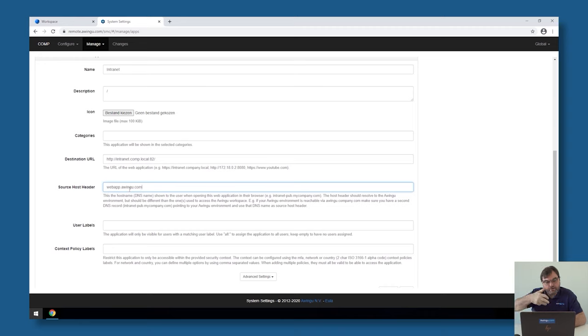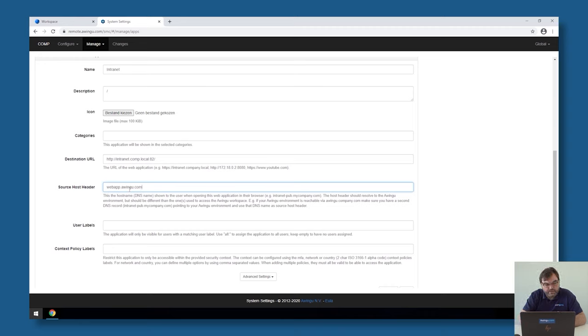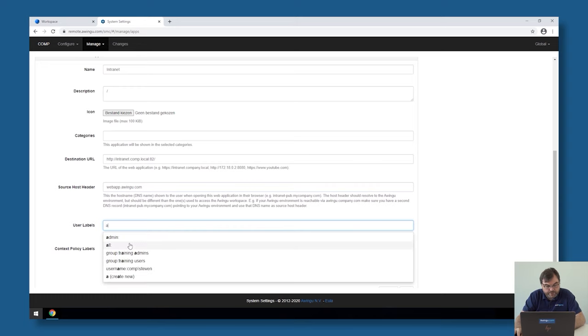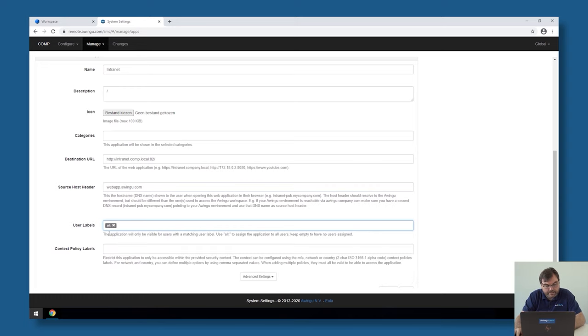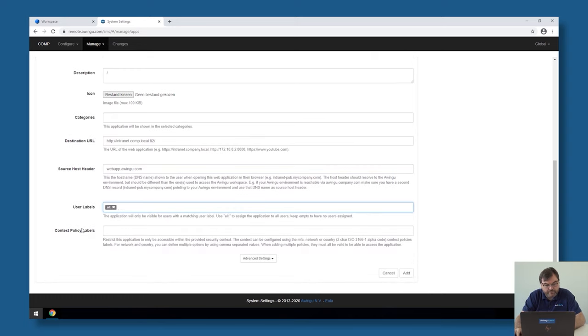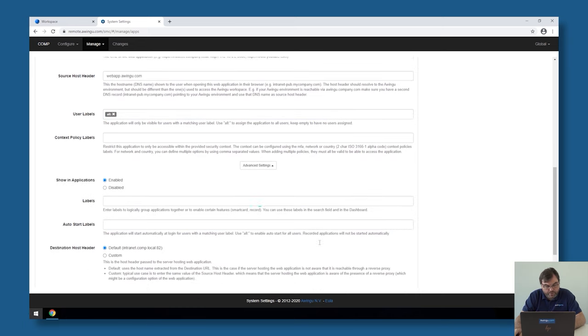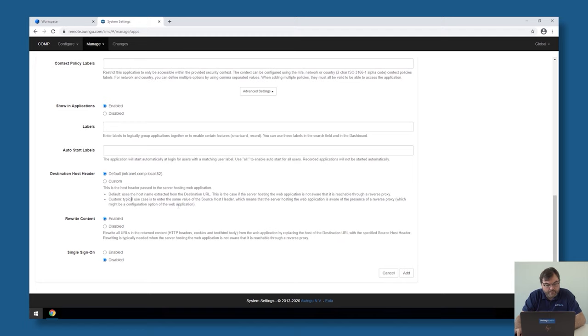And once this is done, I can then specify that behind this webapp.awingu.com is my intranet configured. Actually, whenever you go to webapp.awingu.com, Awingu will automatically redirect you to the internal website called intranet.com.local port 82 in my case. Again, I have to specify for which user. I'm going to make the intranet available for everyone. And it's asking for the context also. There are some more advanced settings.